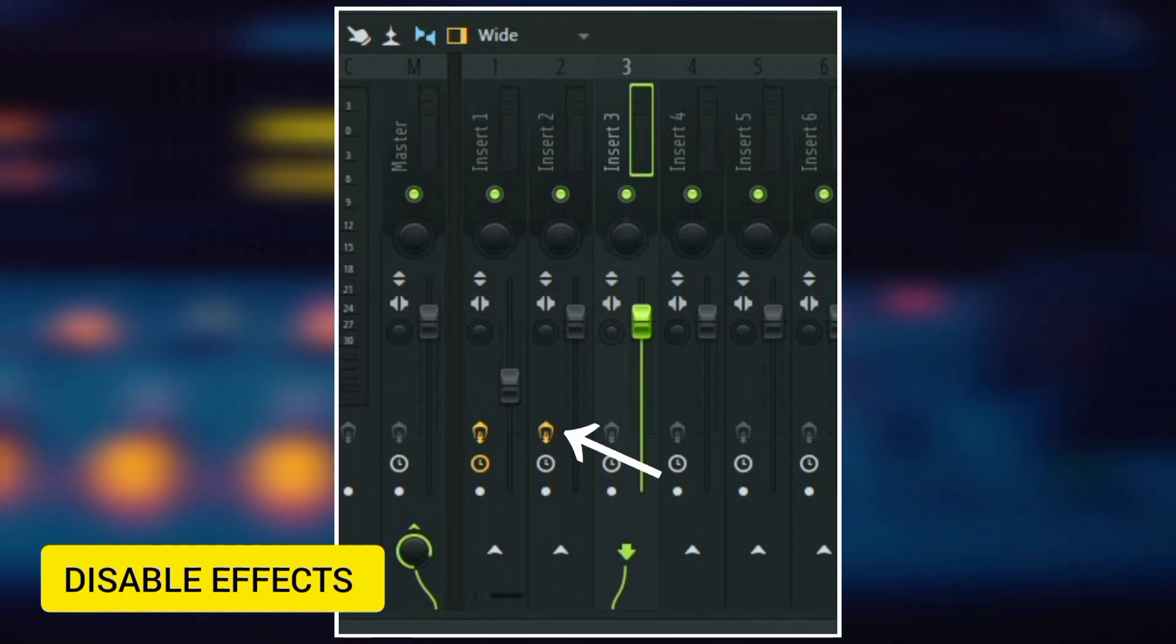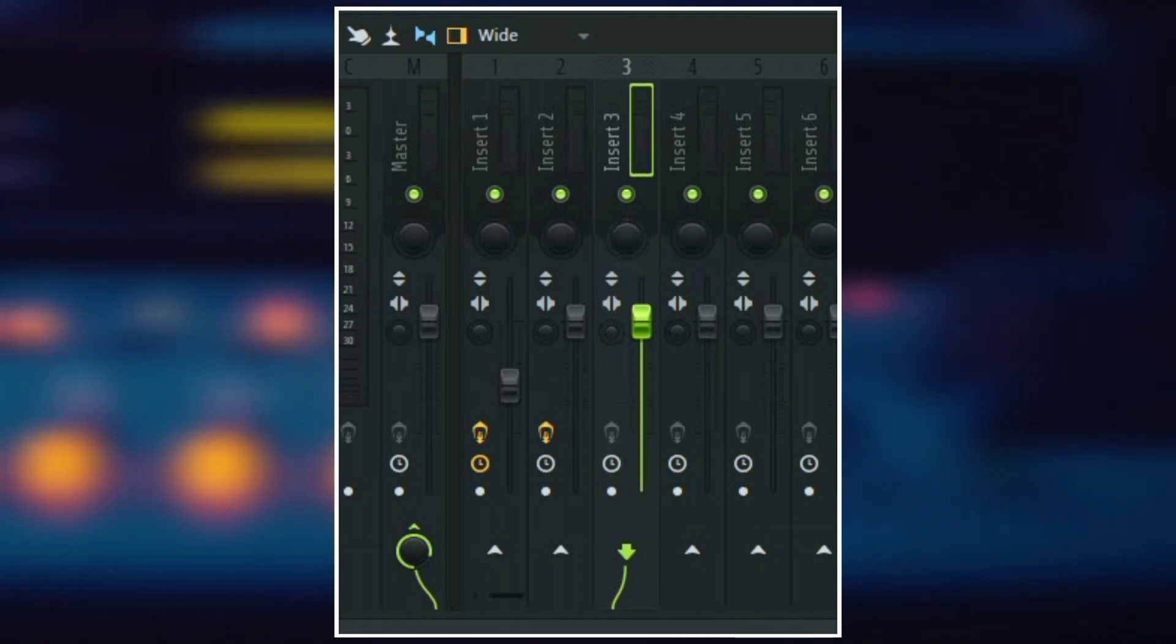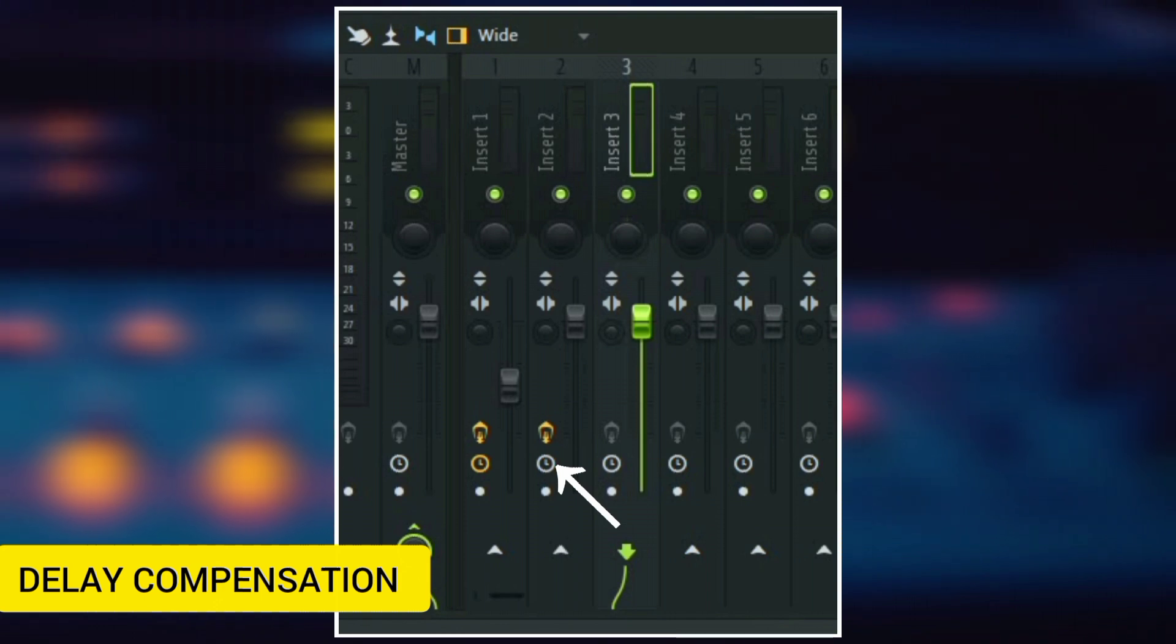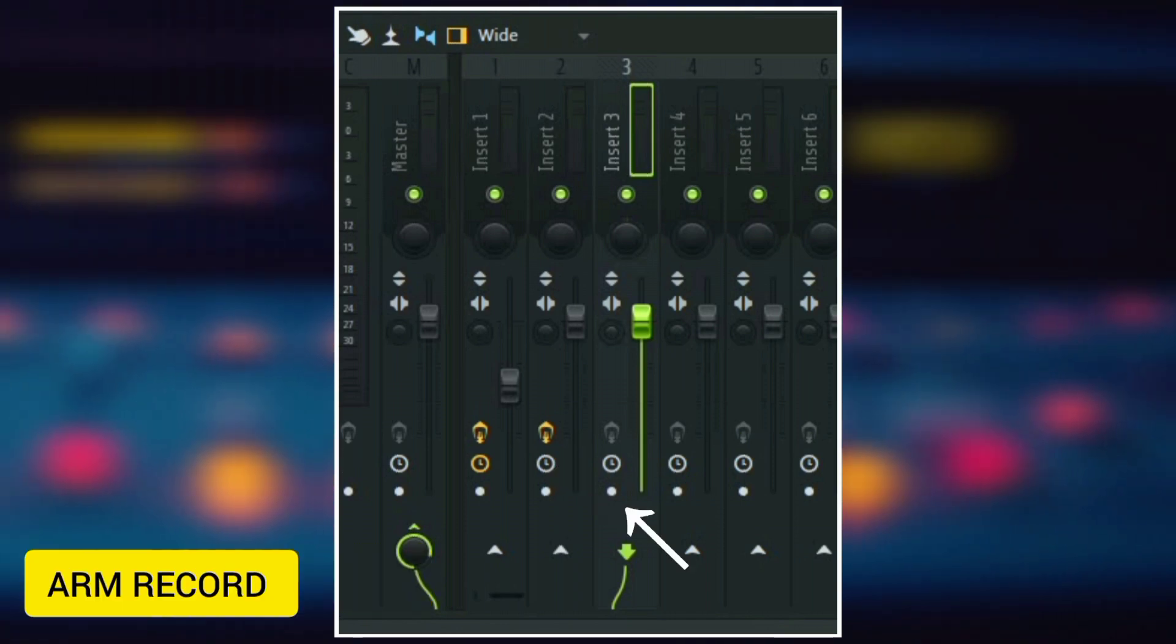Next, we have the disable effects, which is used to disable effects that you've added to your track. And then here we have the delay compensation.